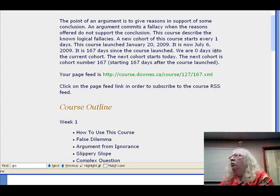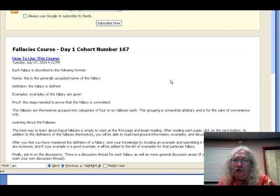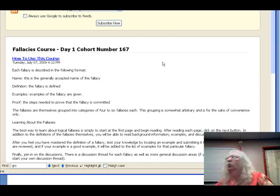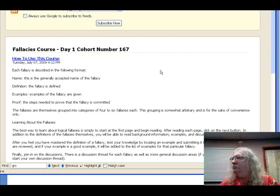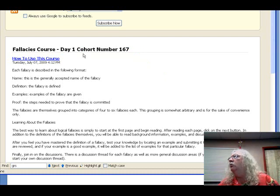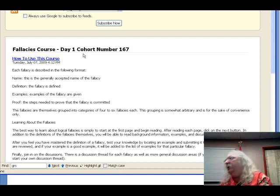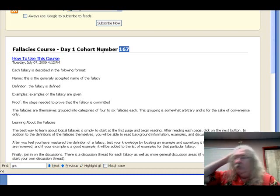You sign up for a course by going to the course feed and subscribing to it — no logins or anything like that. This is day one, cohort number 167. Each new day is a new cohort, or you can set it up so a new cohort starts once a week or once a month. This course gets a new cohort every day, so it's actually 167 days since I first created this course.